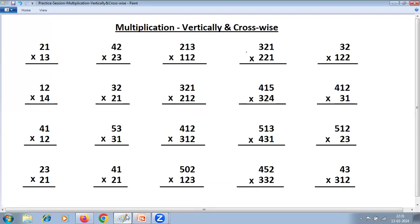These are some of the problems on multiplication vertically crosswise. Note that multiplication vertically crosswise is a totally general method of multiplication. You can use it for any number. We are referring to this example with reference to Vedic Math Part 1, where 2-digit multiplied by 2-digit and 3-digit multiplied by 3-digit are covered, but it can extend further.